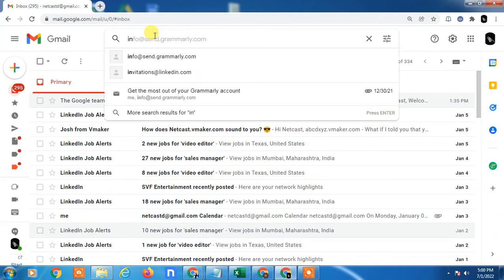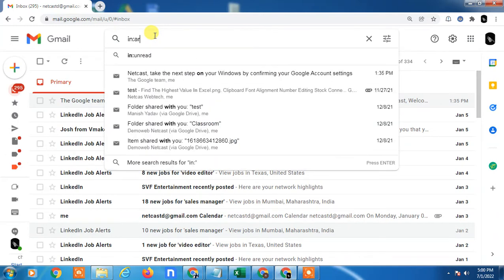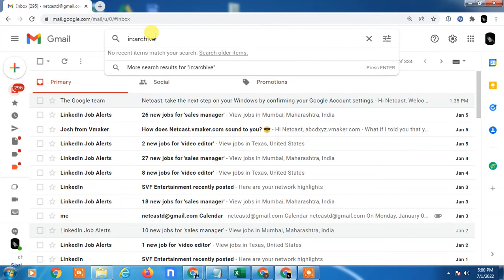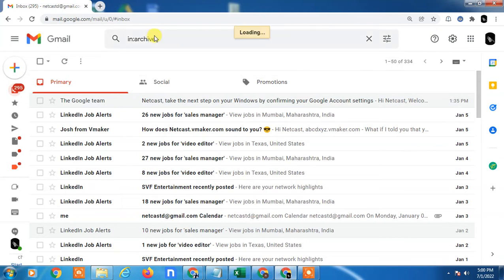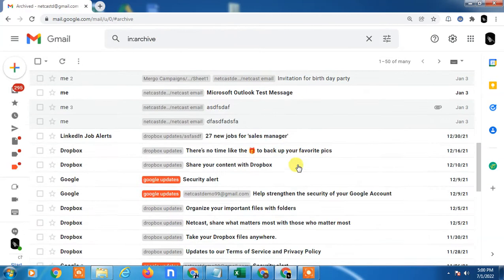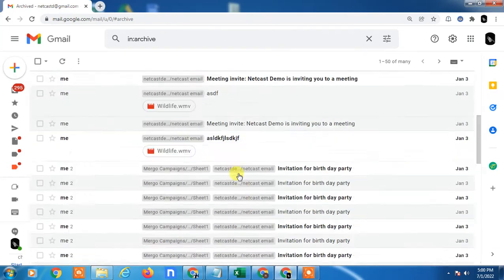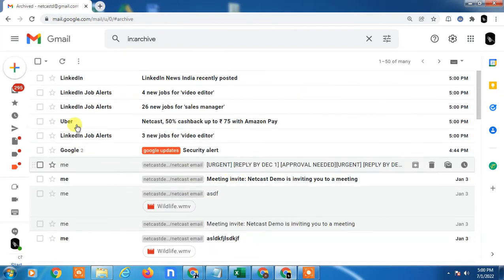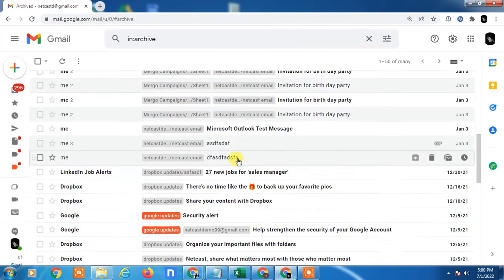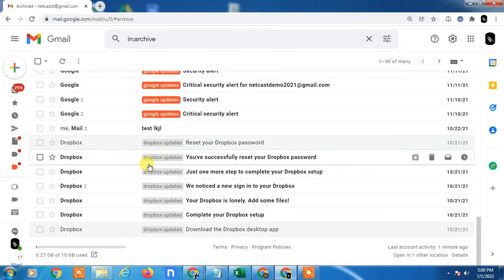Click on the search, type in:archive and just enter. You can see you will only see archived mail, or you can see at the top made records.